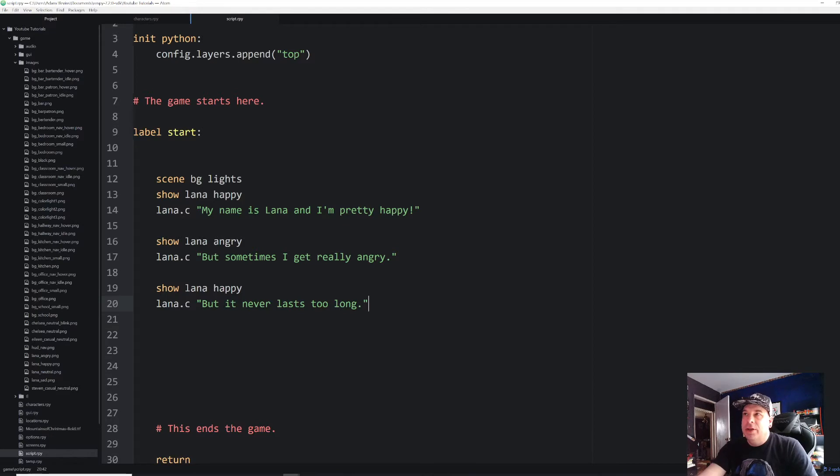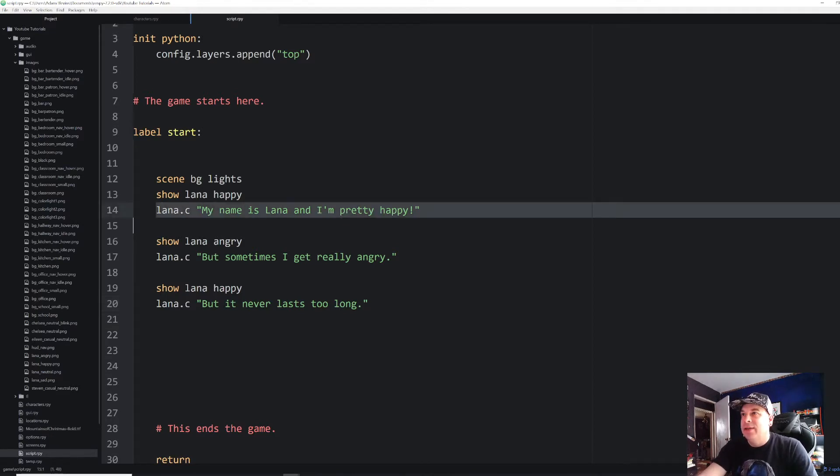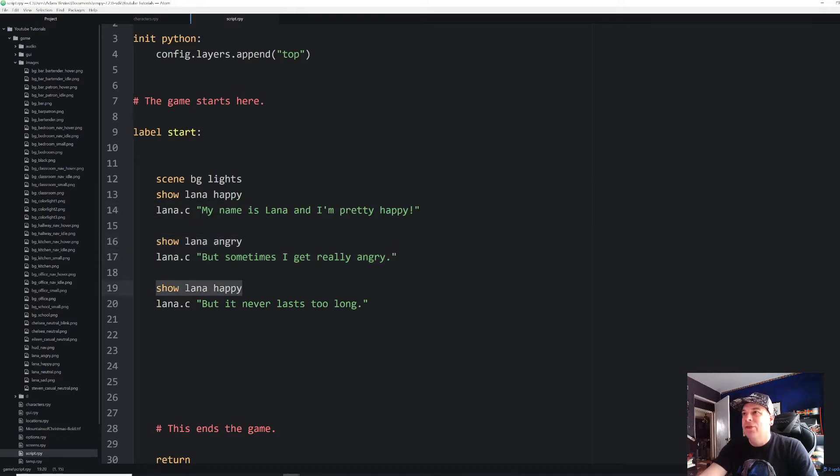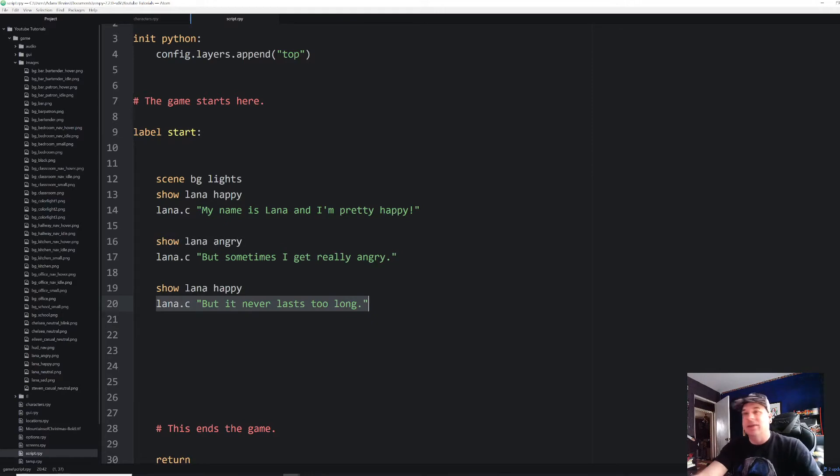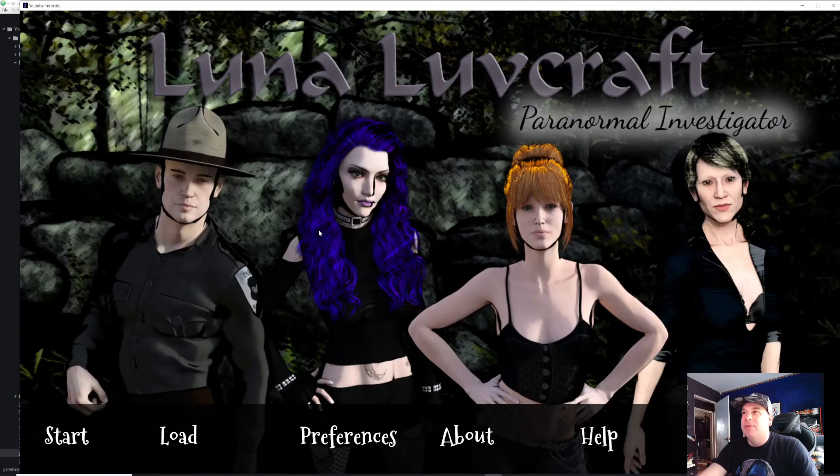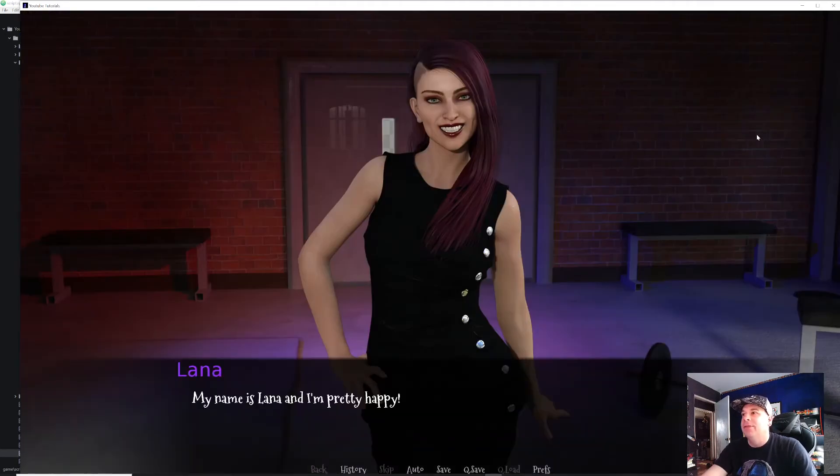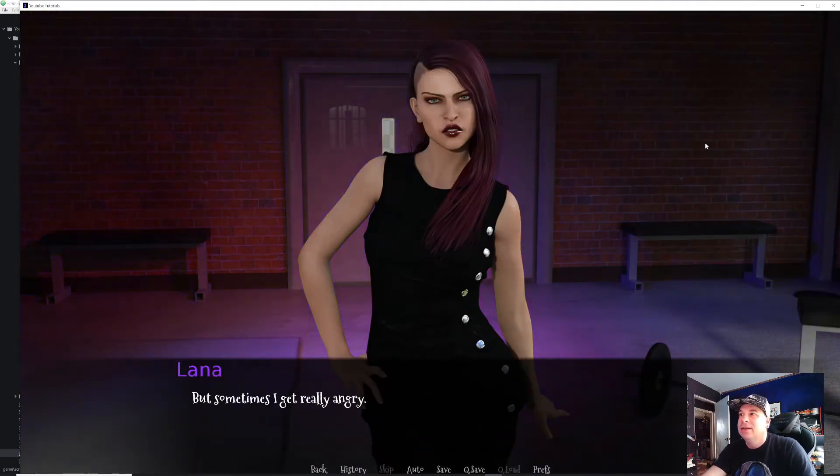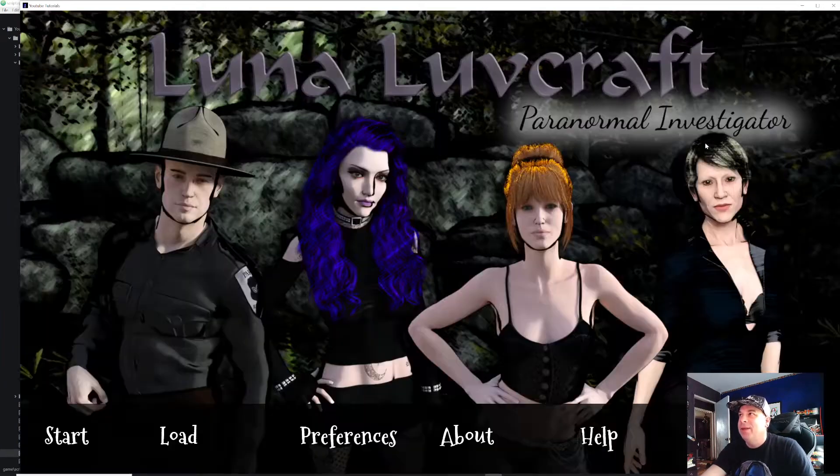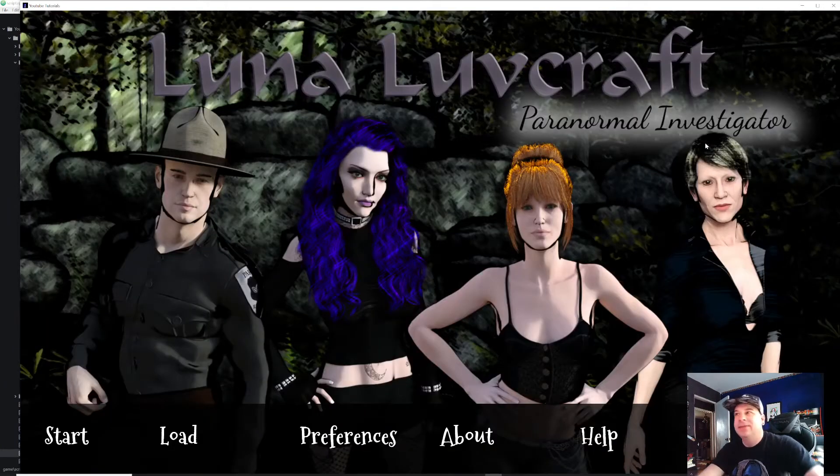So we're going to show our background, show Lana happy, deliver that one line of dialogue, show Lana angry, deliver that line of dialogue, and then show Lana happy and deliver this final line of dialogue. All right. So let's go ahead and play that through just to see what this looks like. So there's nothing new yet, but I'm going to show you some ways that we can simplify this in a moment. There's our character and then angry and then back to happy again. And then it ends.